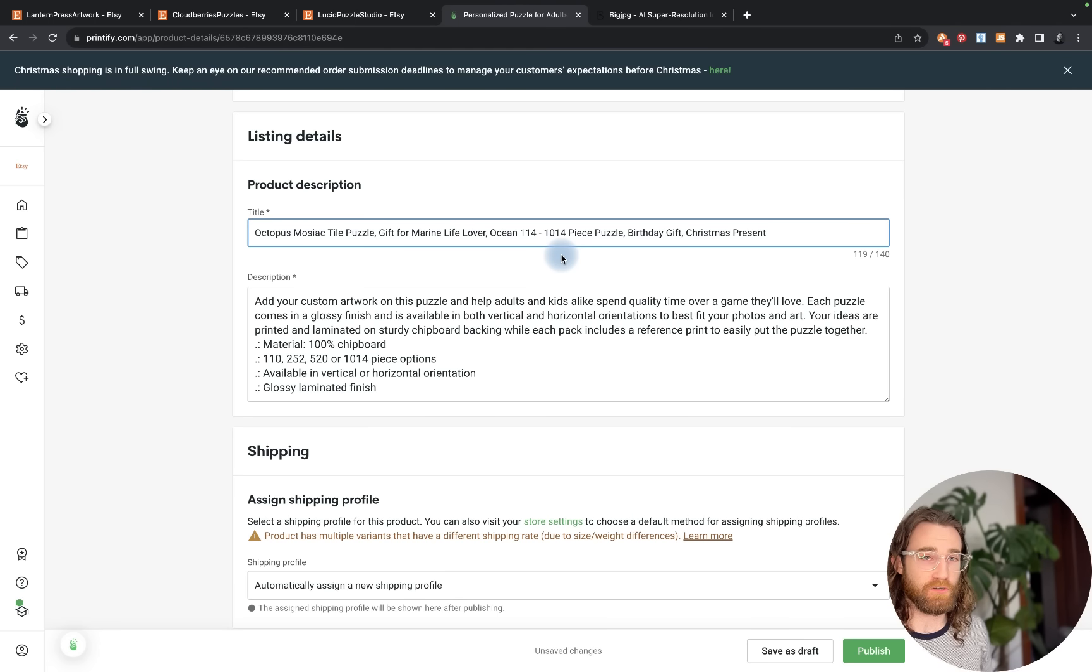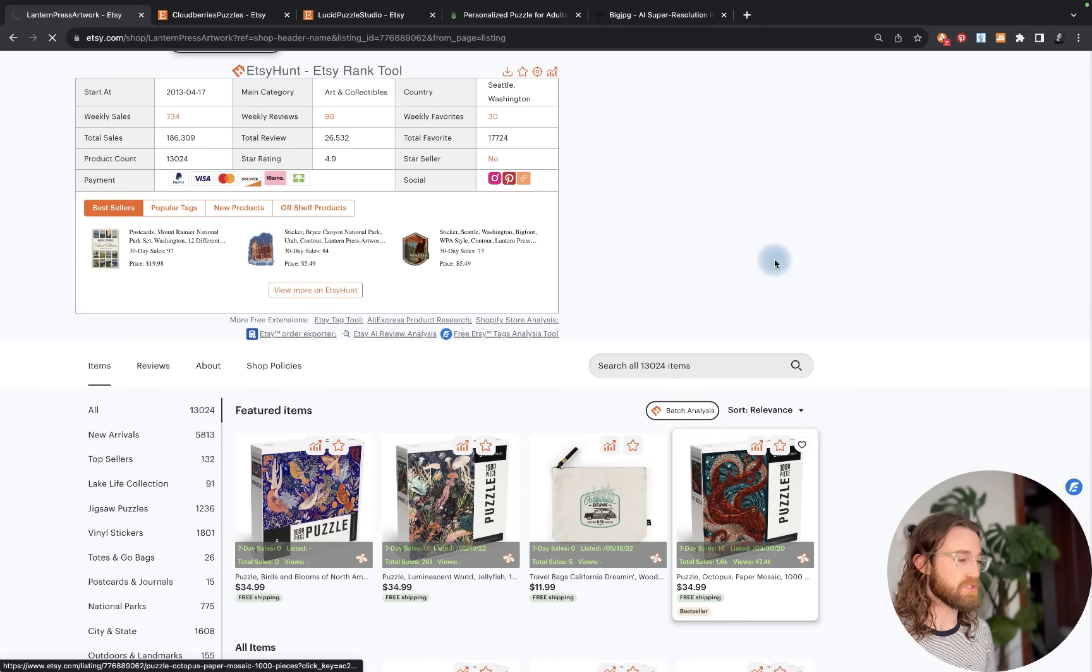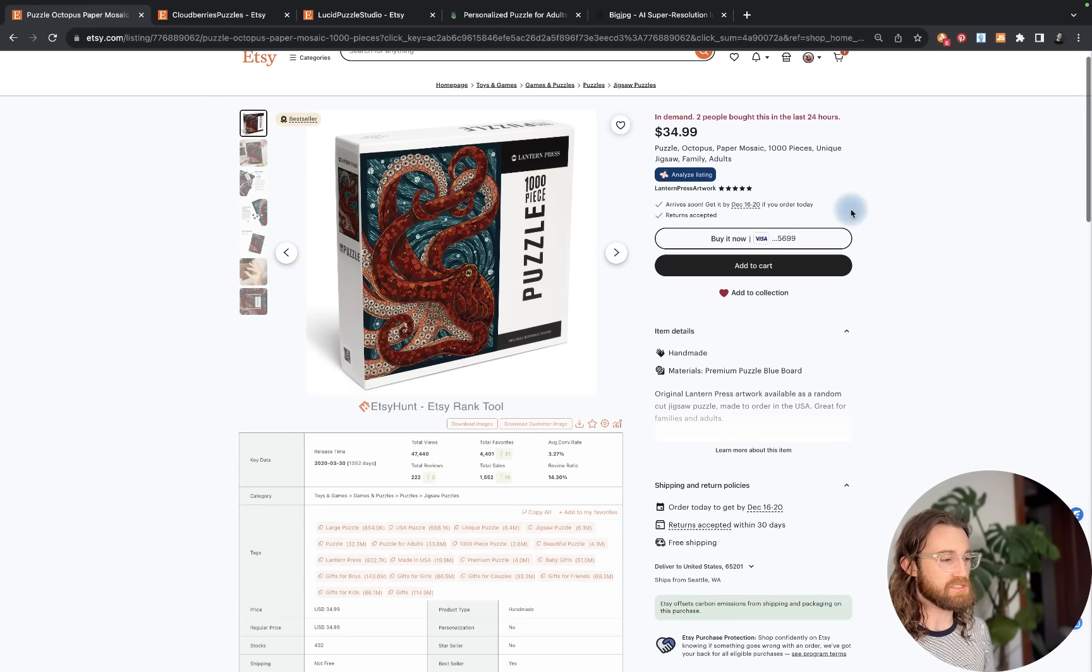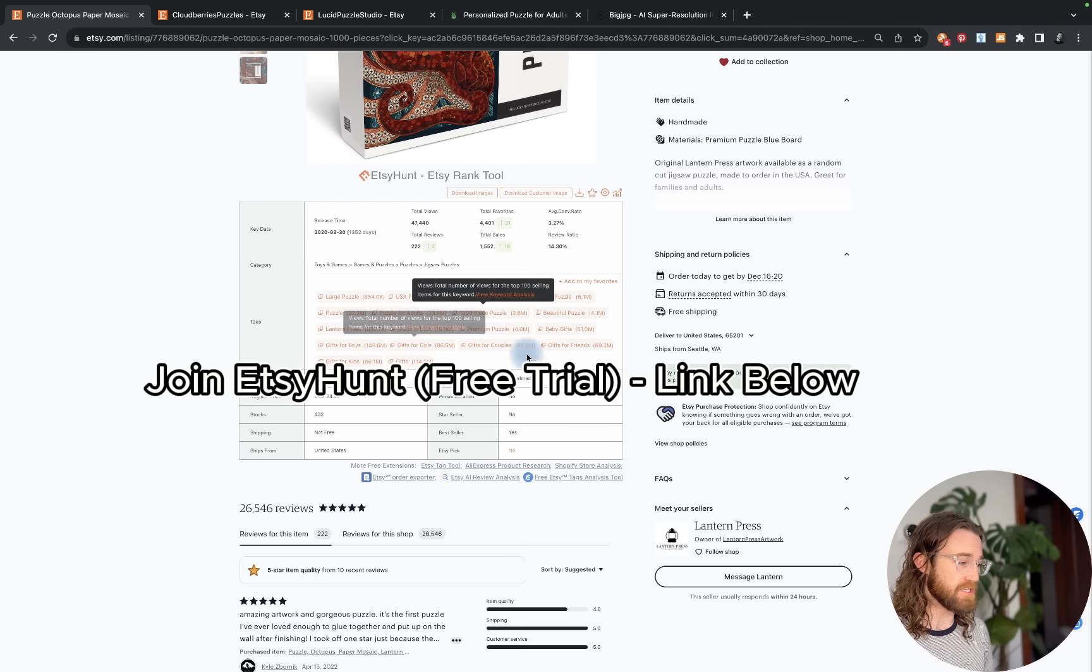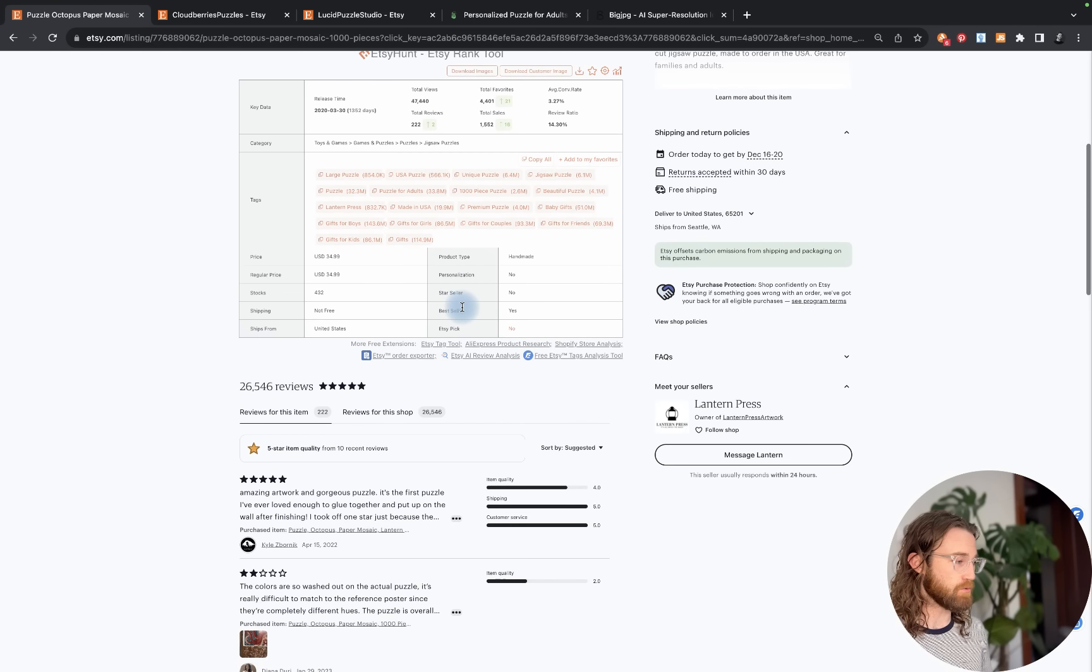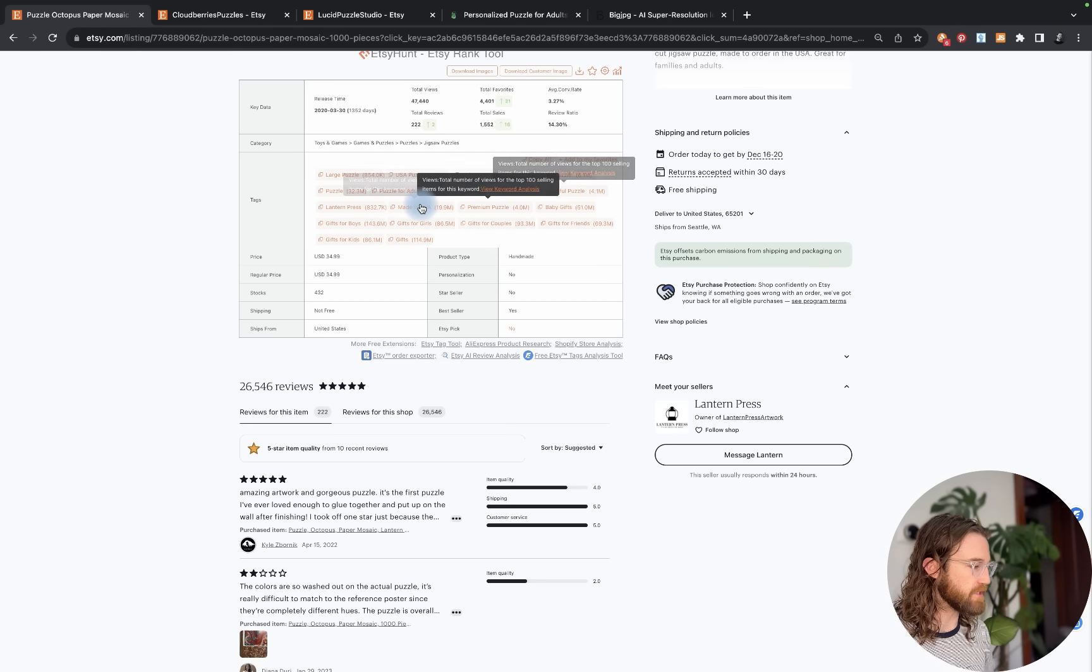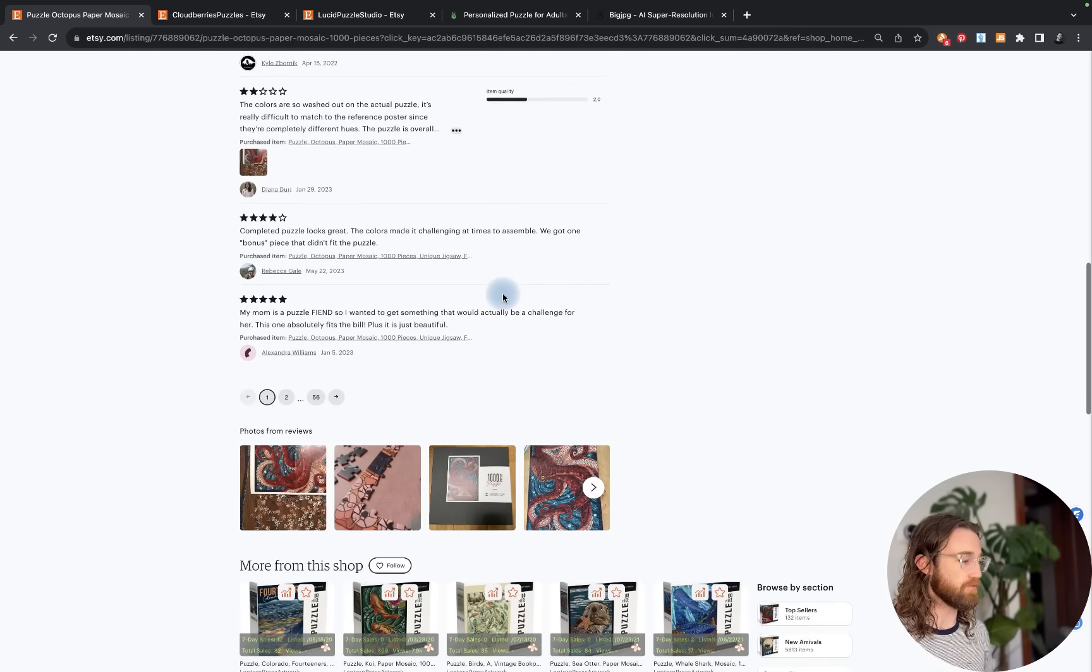If you get stuck on your title and tags, you can always go back over to your competitors and see what they're using, not to steal, but to get inspiration. Their main keyword is puzzle, then octopus, paper mosaic, thousand pieces, unique jigsaw, family, adults. If you want to install Etsy Hunt, there's a link below and it will give you all of their tags directly there. It's a really useful tool. We have large puzzle, USA puzzle, thousand piece puzzle, beautiful puzzle, made in USA, gifts for girls, jigsaw puzzles.